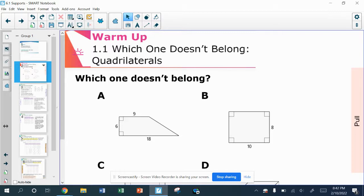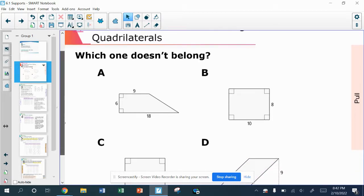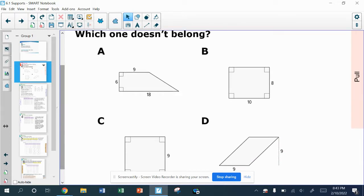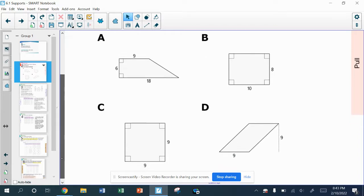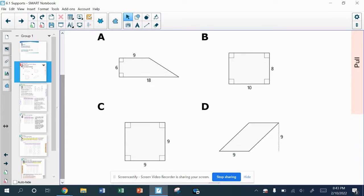I have four different quadrilaterals here, and I want to know which one doesn't belong, which one doesn't really match with the other ones. I could come up with a way for each of these showing how each one doesn't fit. So take a look at this for a second and see what you think makes sense for which one doesn't fit with the other ones.